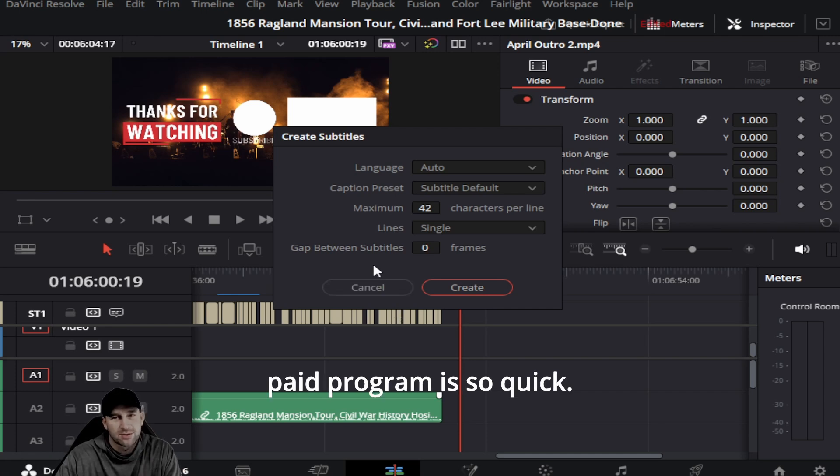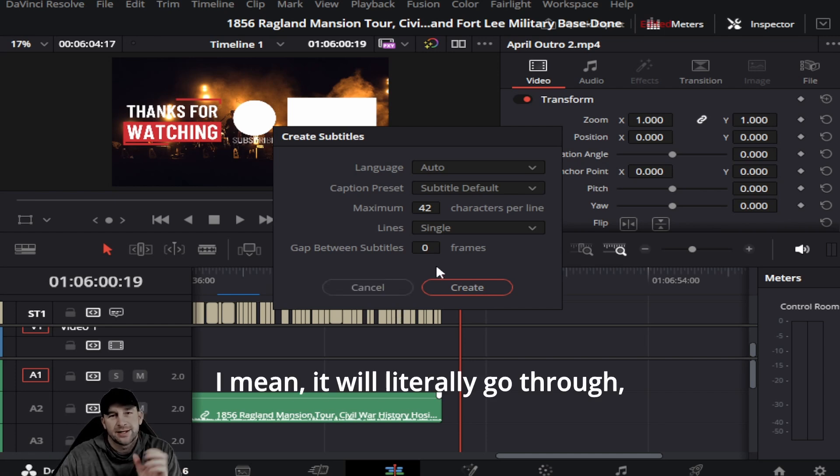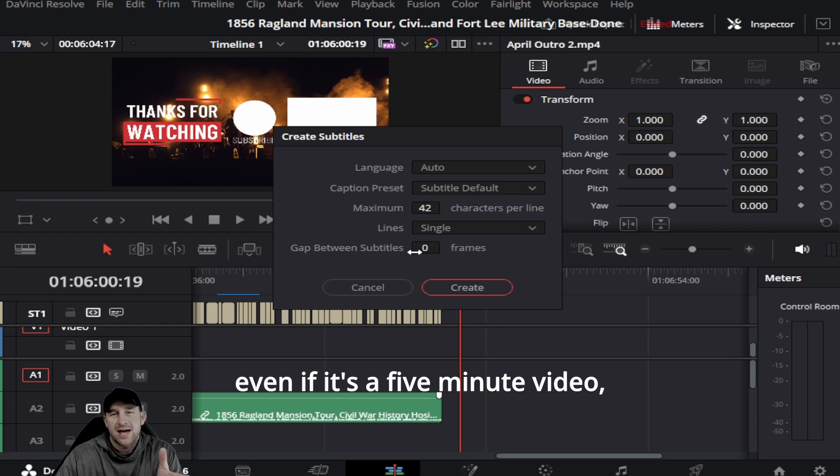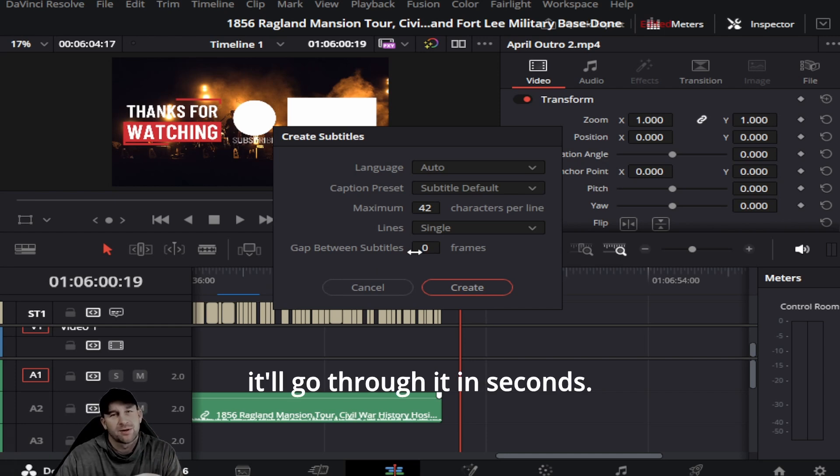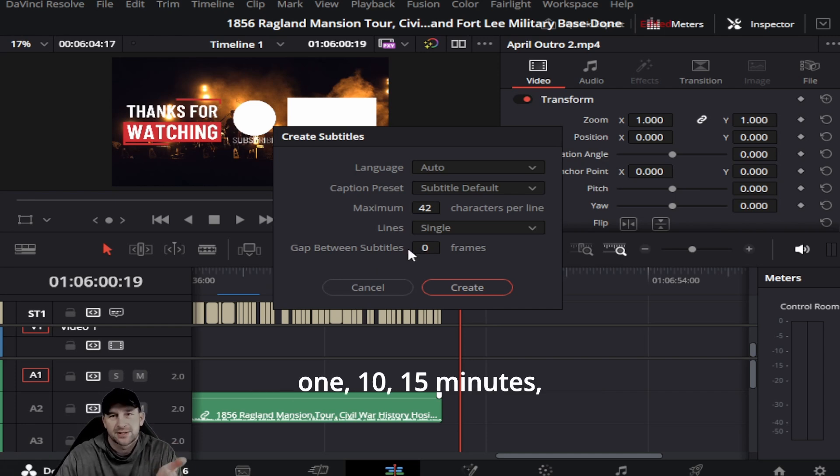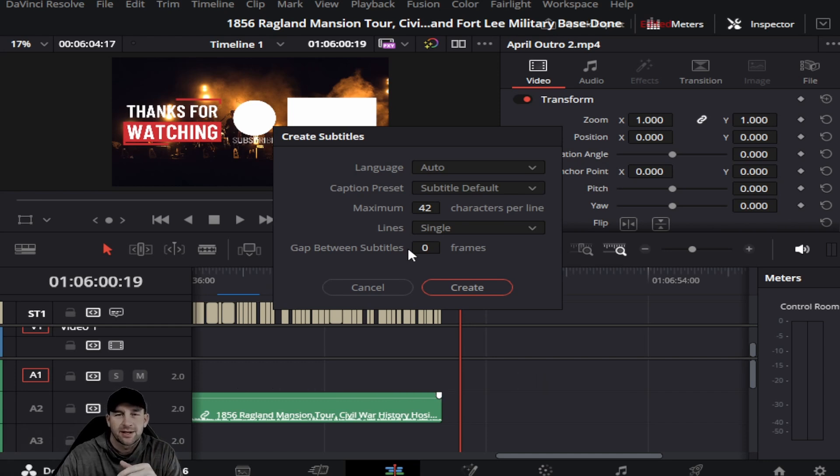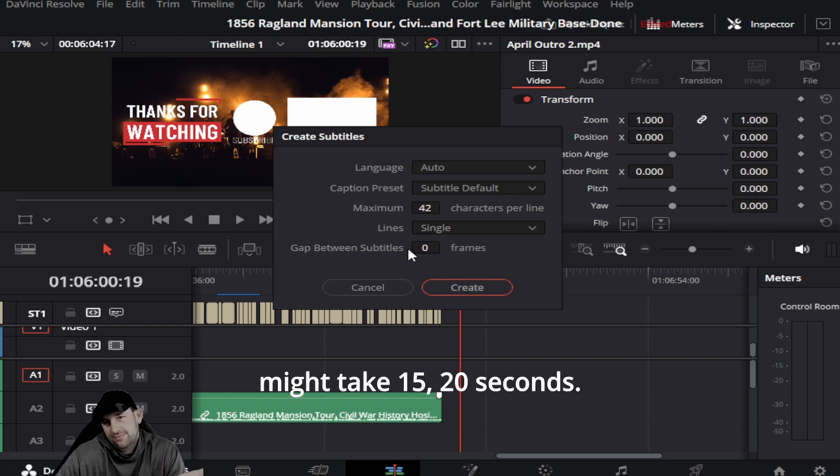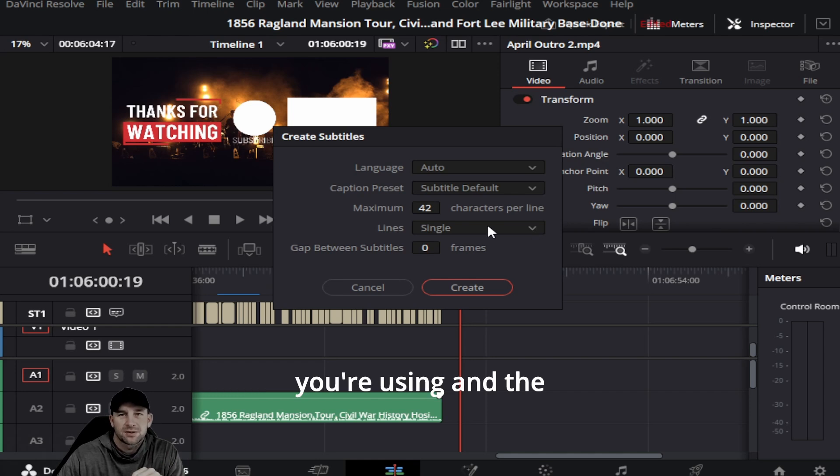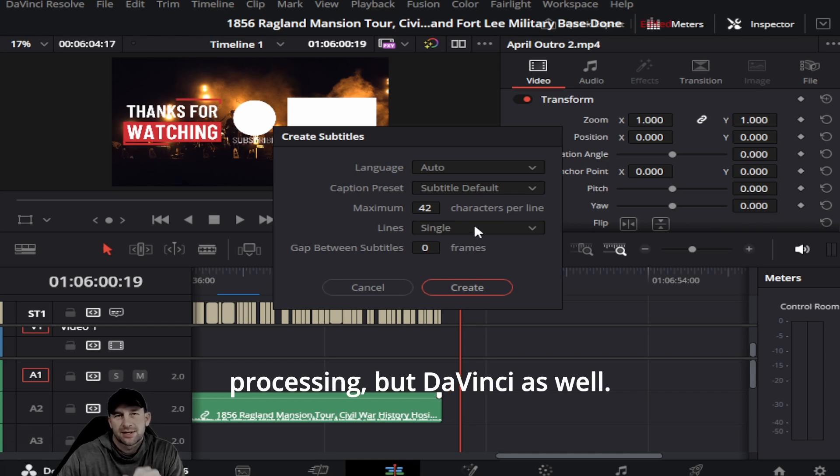Now if it's a longer one, 10 to 15 minutes, then it'll go through it a little bit. Might take 15 to 20 seconds. It all depends on not only the computer you're using and the processing, but DaVinci as well.